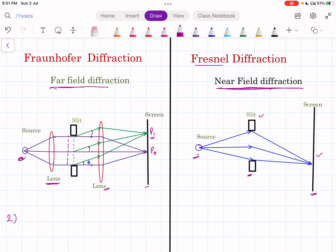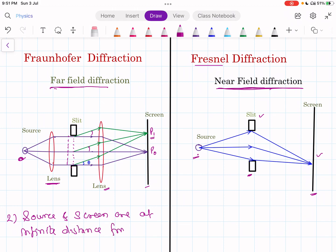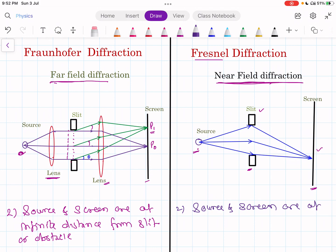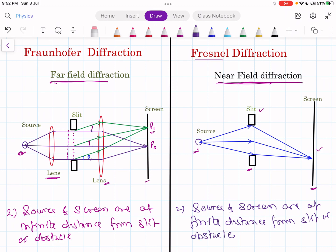The second difference between Fraunhofer and Fresnel diffraction: in the case of Fraunhofer diffraction, the source and screen are at an infinite distance from the slit or obstacle. In the case of Fresnel diffraction, the source and screen are at a finite distance from the slit or obstacle.